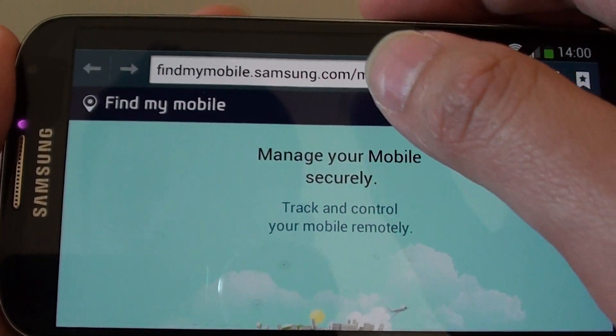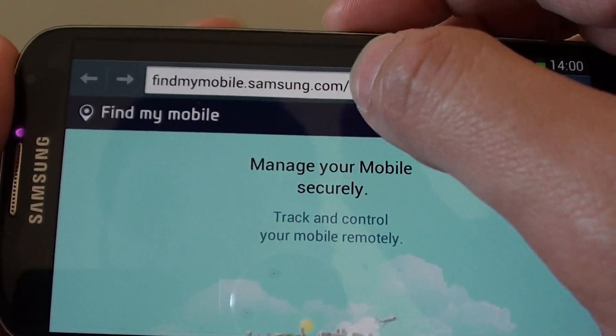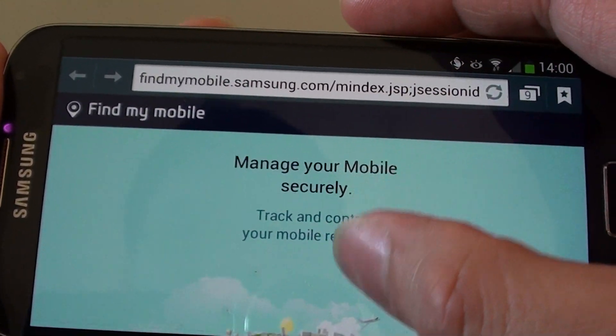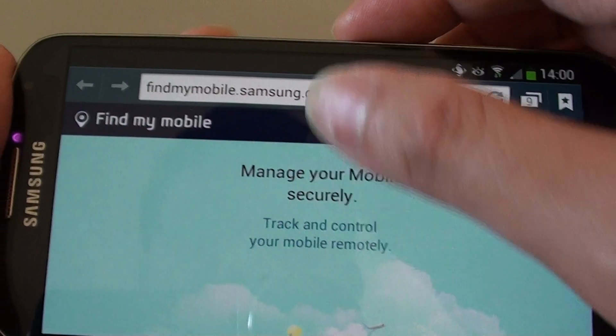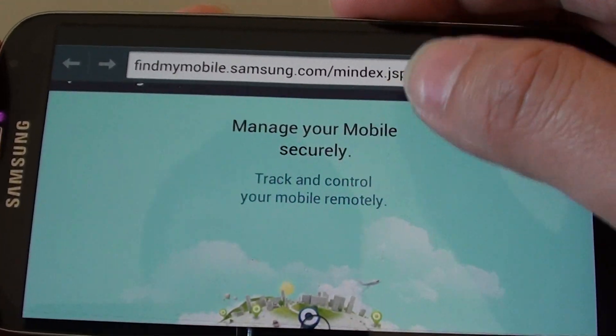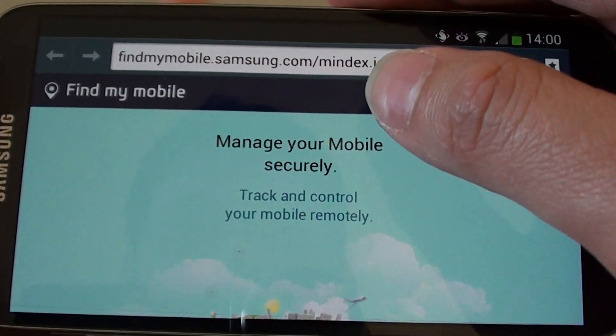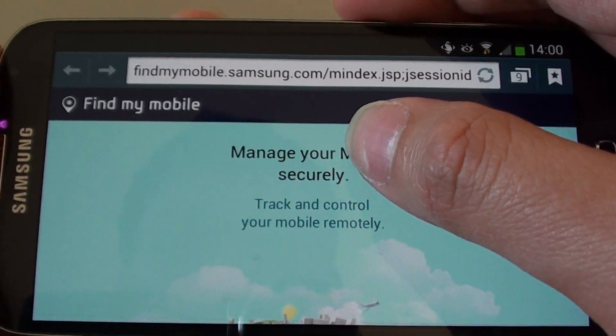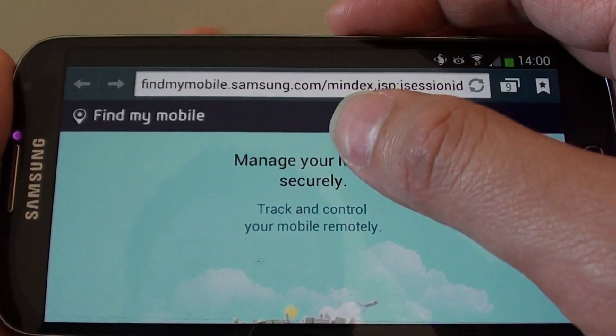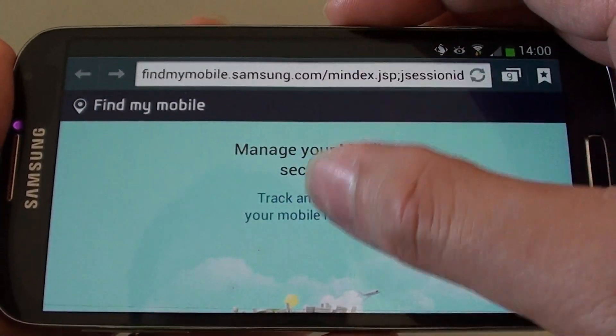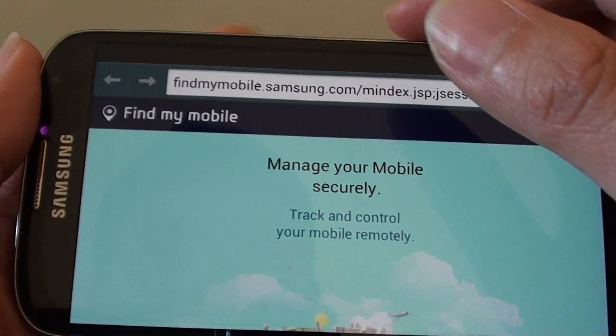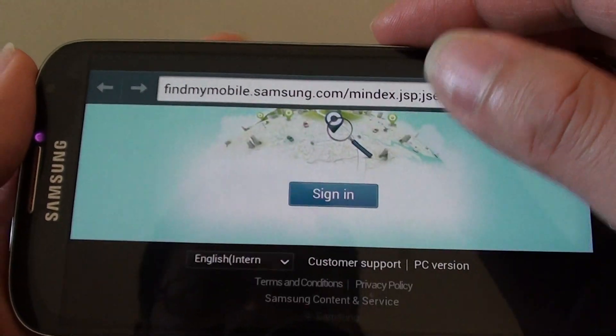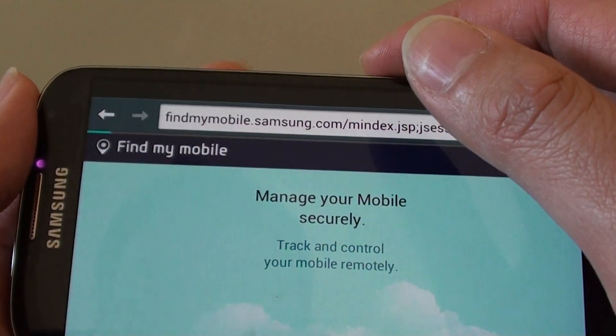Previously it was samsungdive.com so they have changed it recently to a new URL. Now once you're on this page here on the computer, simply just tap on track and control the mobile. So you need to sign in here at the bottom.